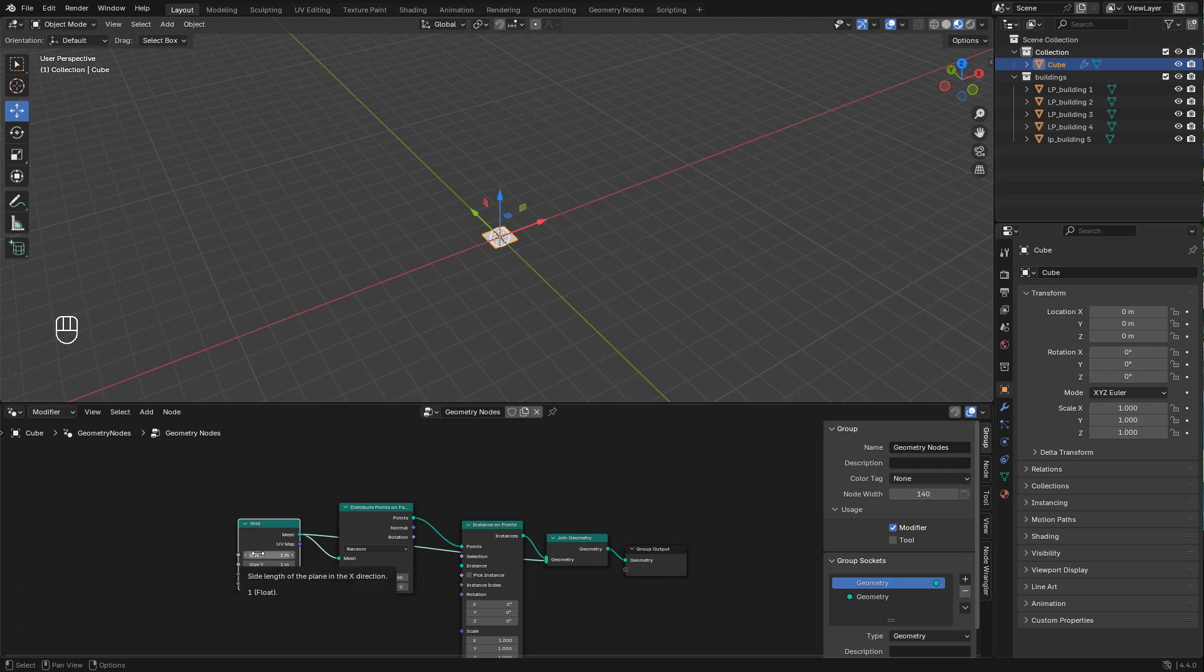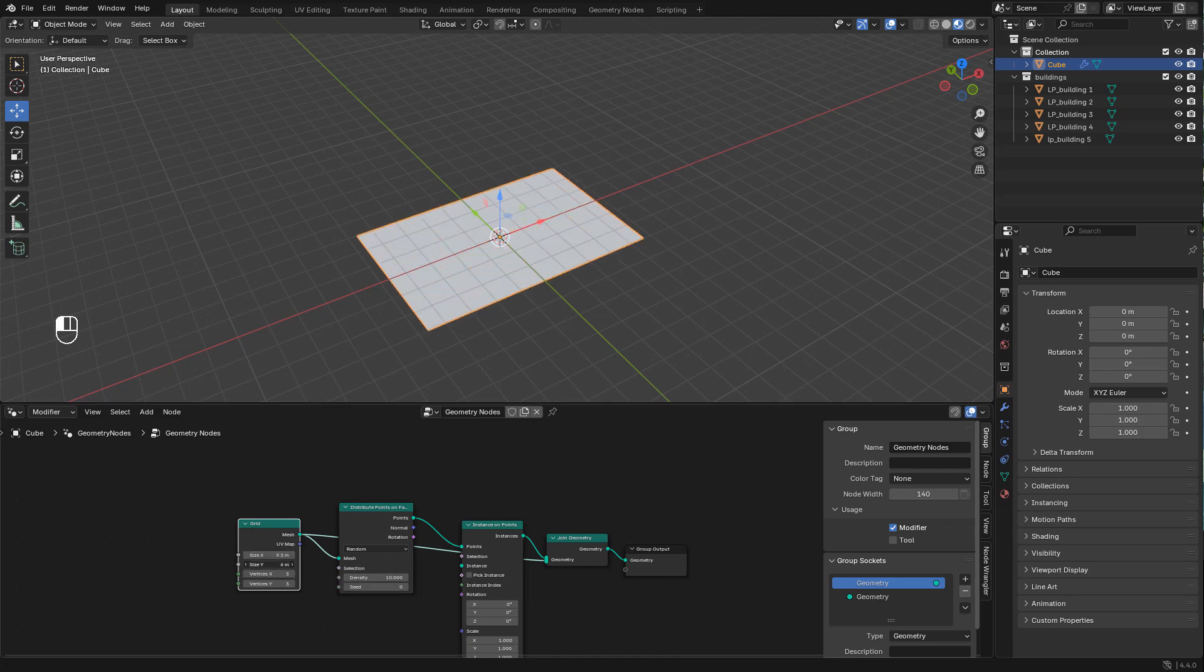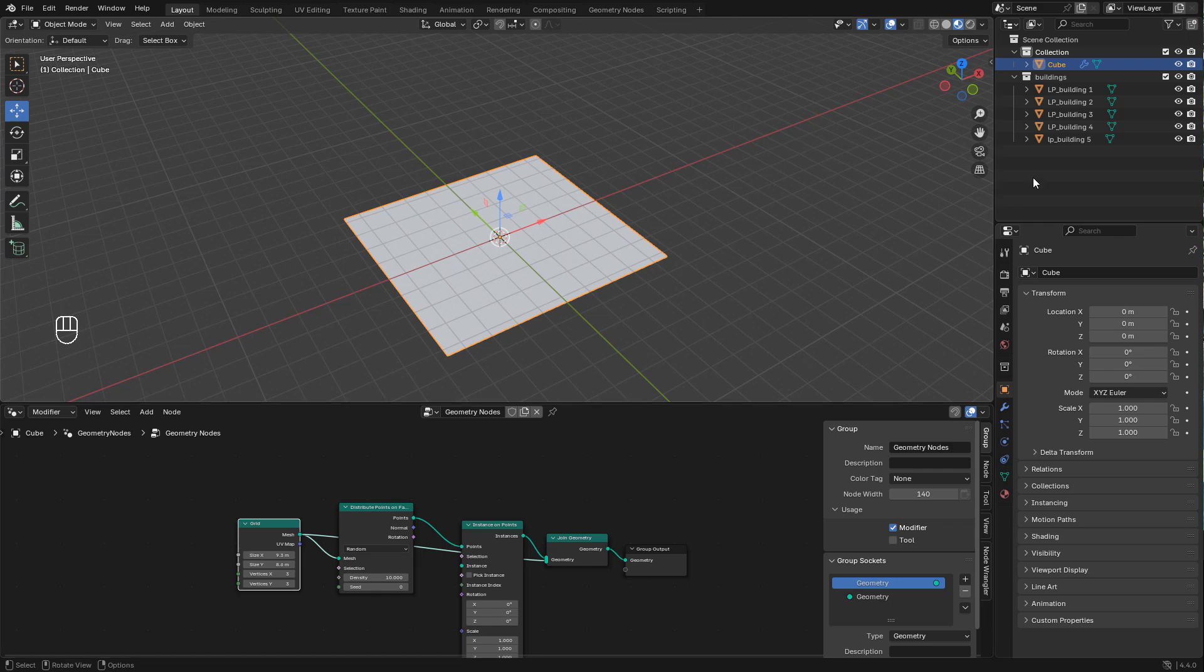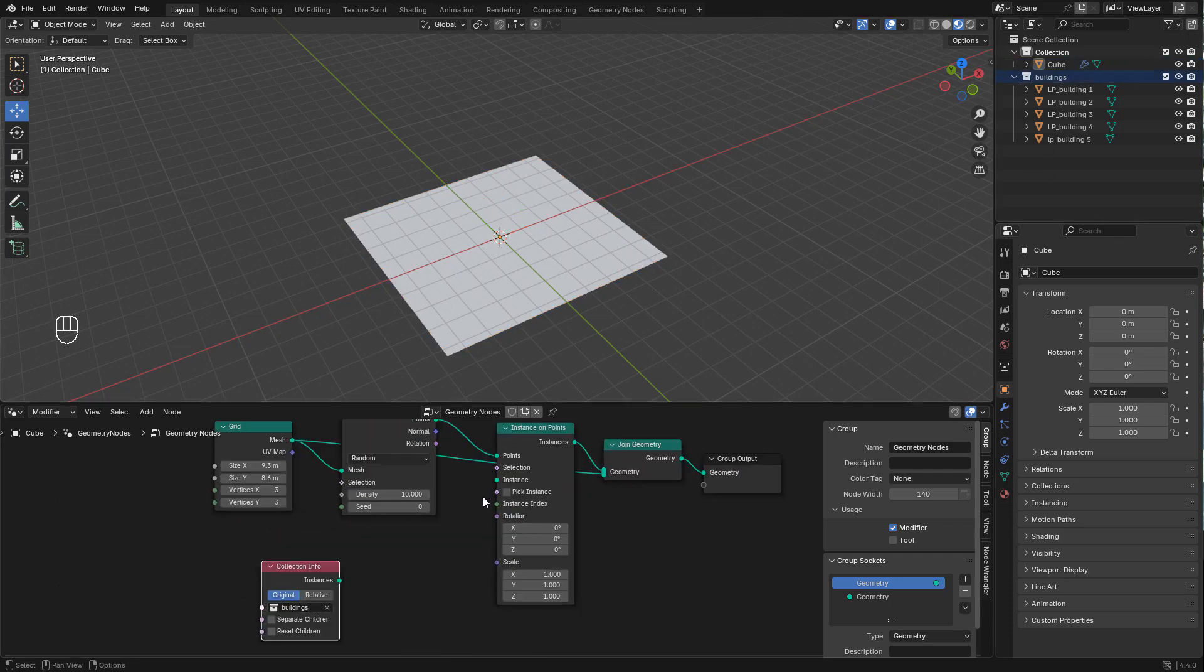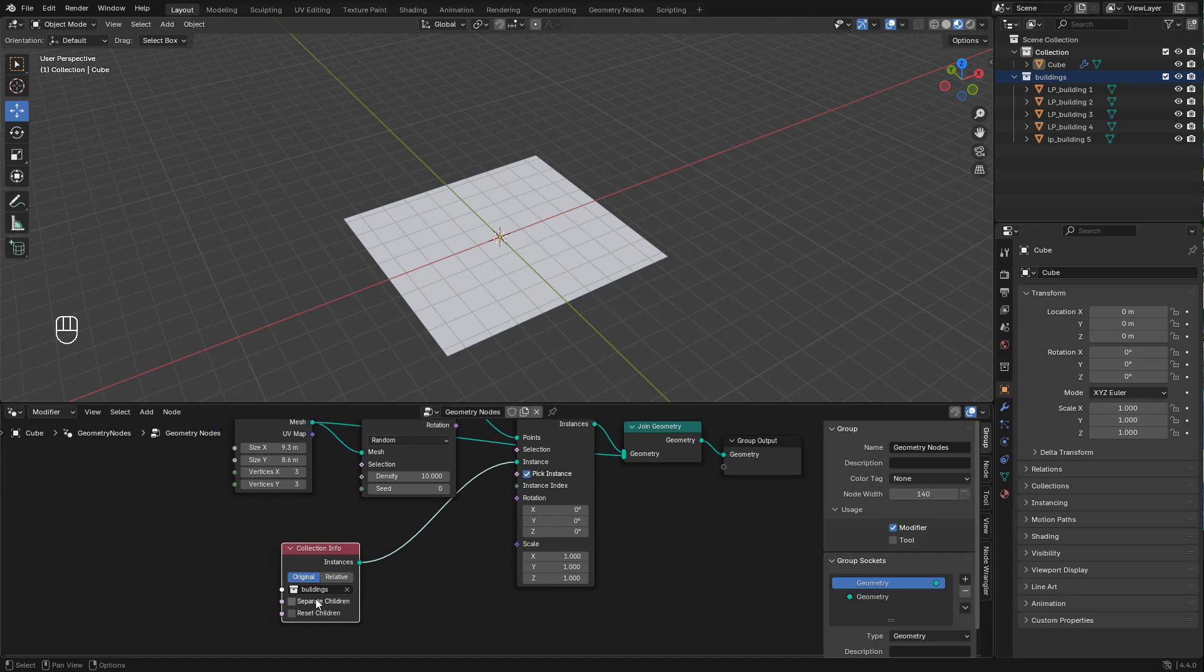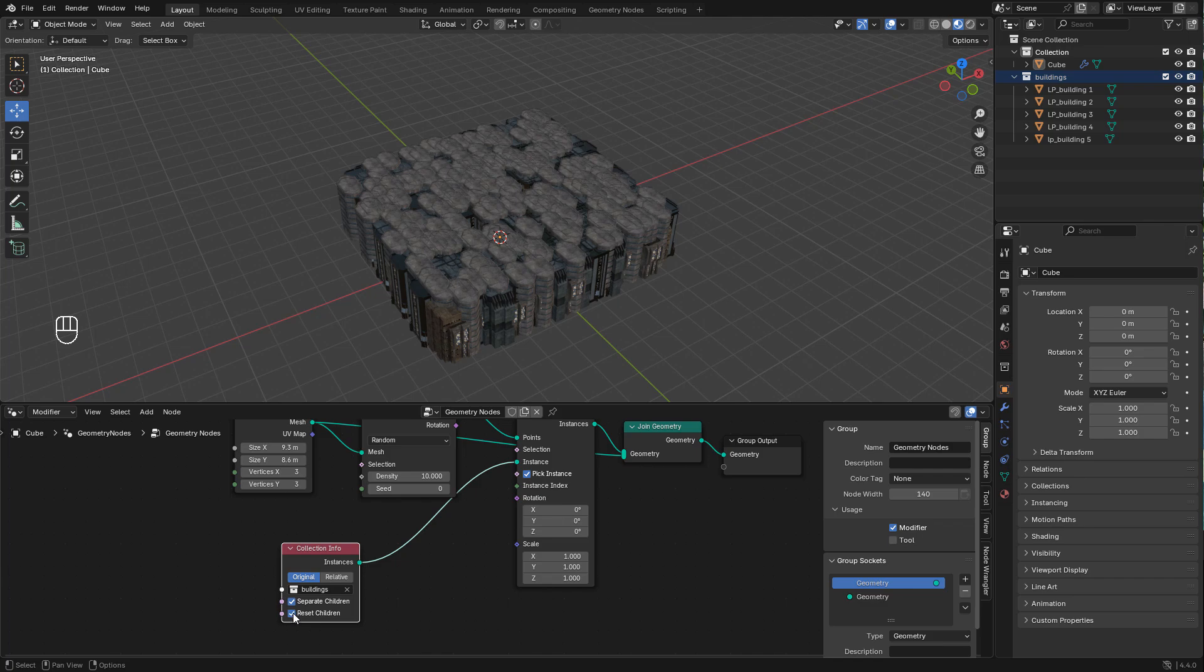Here we can define the size of the grid. Now simply drag the collection with the buildings, connect into instance and make sure to check the box pick instance, separate children and reset children. This is very important otherwise you won't be able to see the objects.